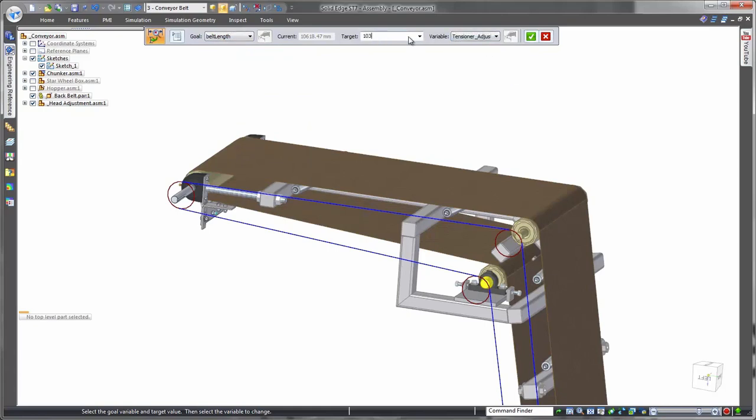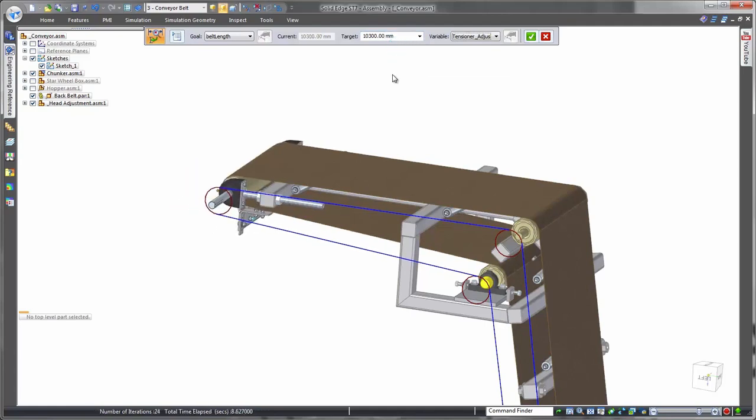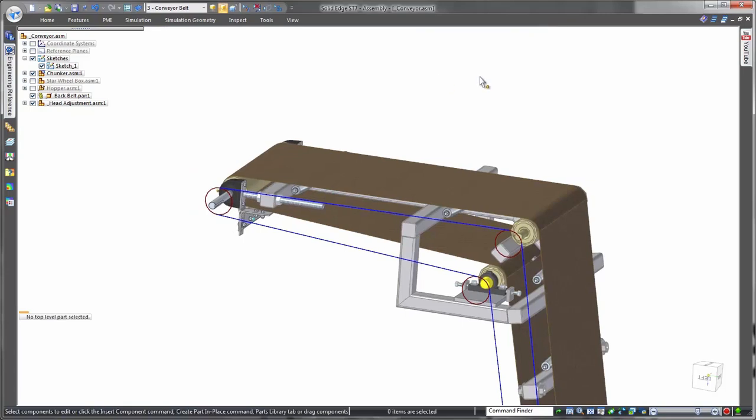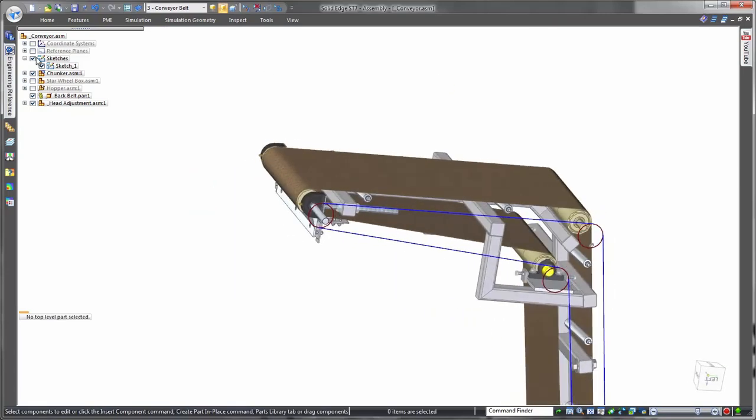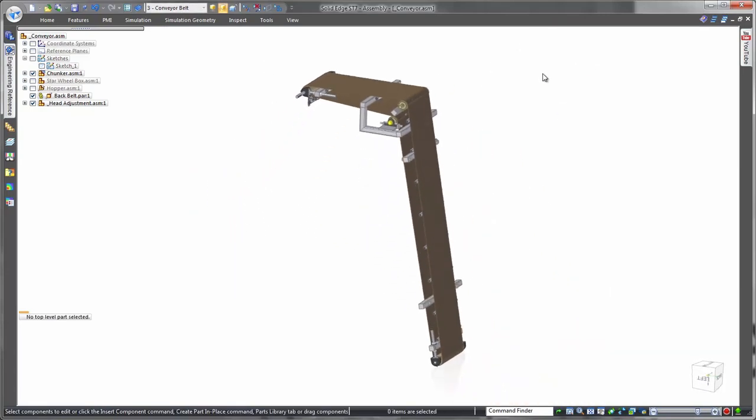This conveyor belt 2D sketch is used in combination with the variable table and the goal seek optimization tool to automatically compute the proper length of a purchased belt based on the configuration of the conveyor's support structure.